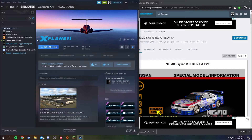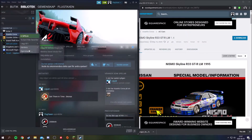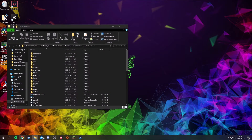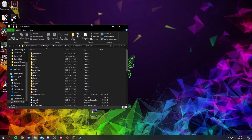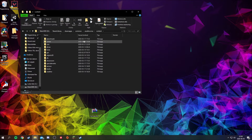Then we can open Steam and go to Assetto Corsa, right-click and go to Properties, then scroll through to local files and open it up. Drag that out here and we can go into the content folder.